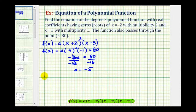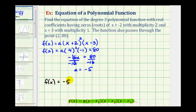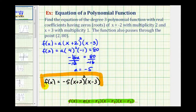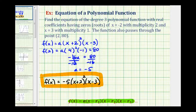So the equation of our polynomial function would be f of x equals negative five times two factors of x plus two times the factor of x minus three. If we're allowed to leave our function in factored form this would be our polynomial function. But if we wanted the polynomial in general form we would have to multiply this out, and for this example I'll go ahead and show that.